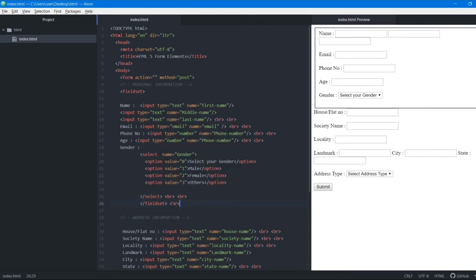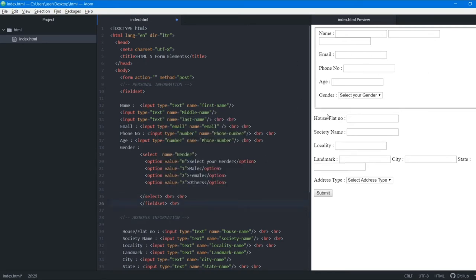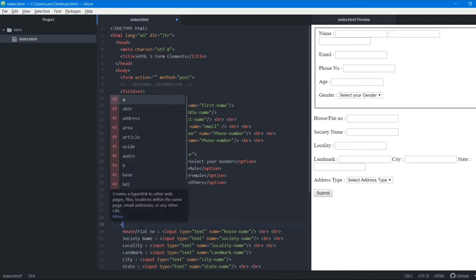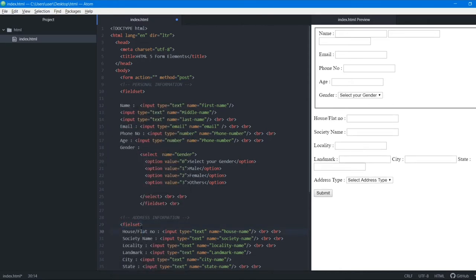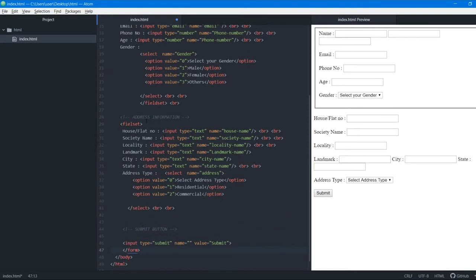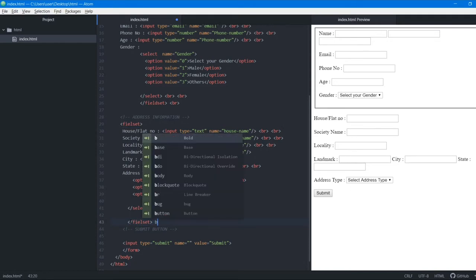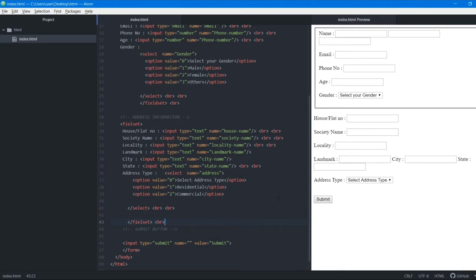We add a br tag and then wrap the address section in another fieldset tag as well, closing it at the end of the address part. After saving, two separate blocks are created in the browser.